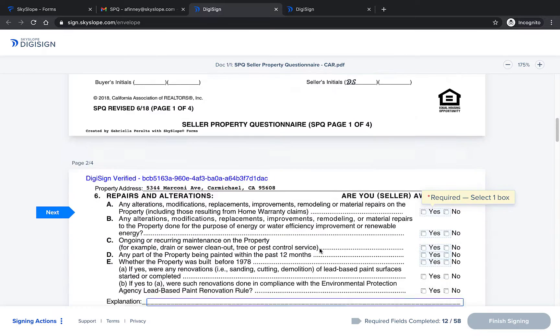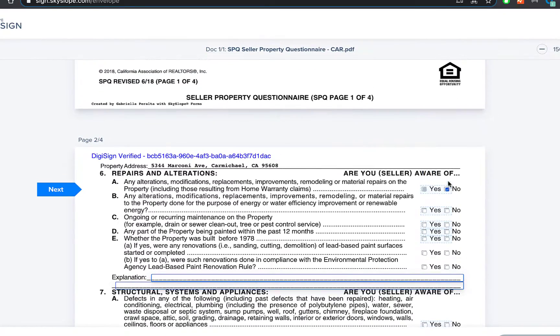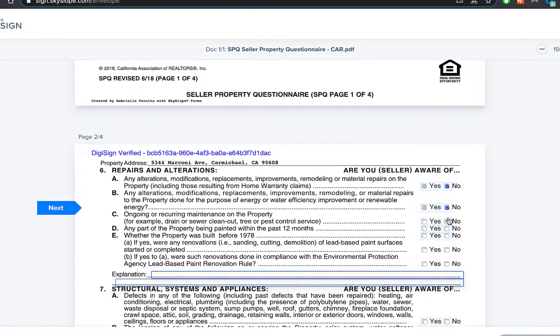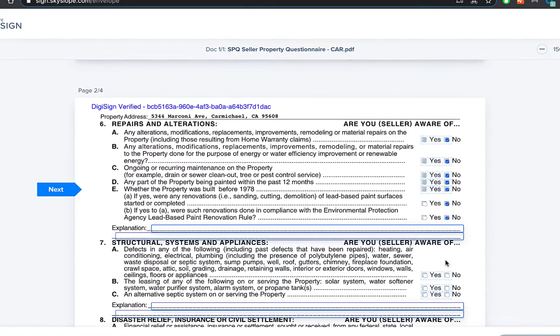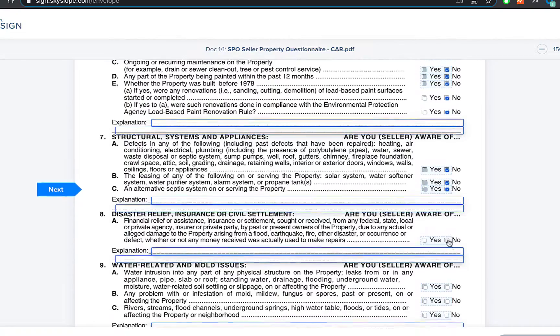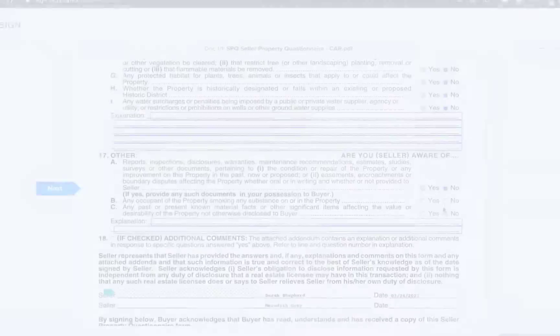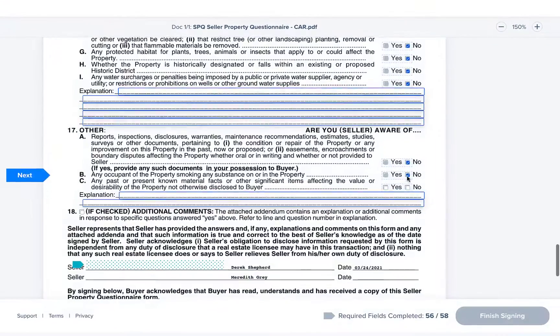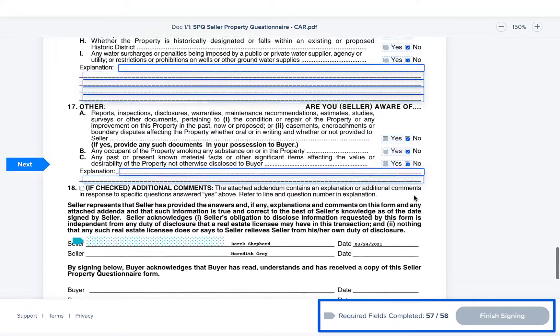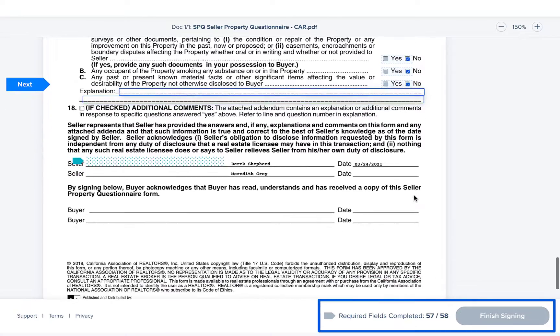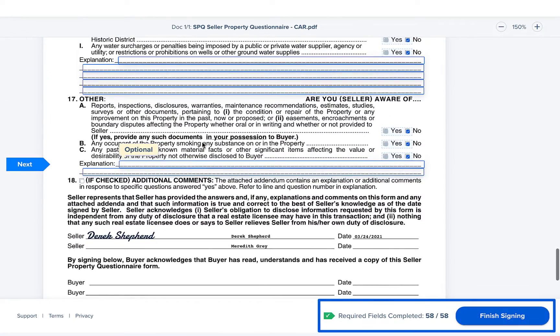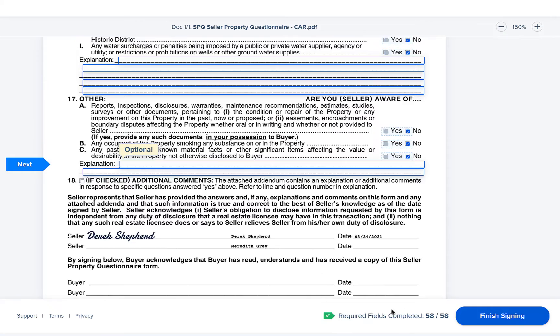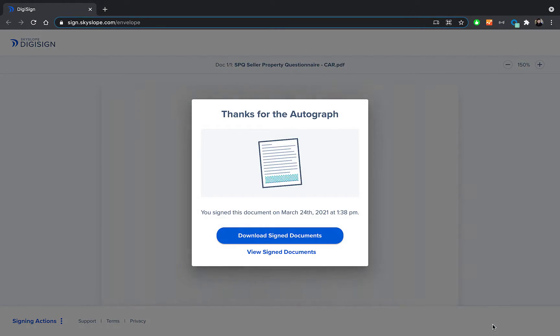Then each signer will continue to sign the document, acknowledging each required field until they're able to see in the lower right corner that they have completed all of the required fields and the finish signing button has turned from gray to blue. Once they have finished signing they will be directed to a page where they can download a copy of the signed document.